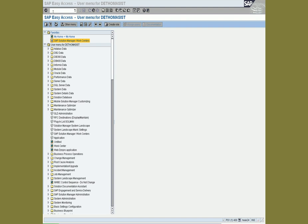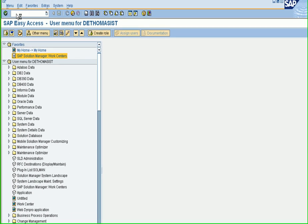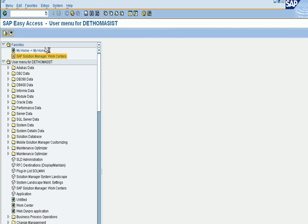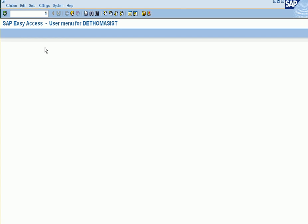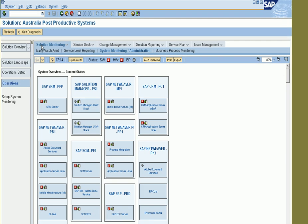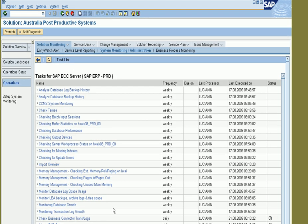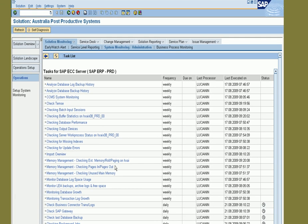In this session I'm going to show you how to proactively check your systems by using a daily task checklist. First thing is to go into DSWP to pick the solution and to look for the different tasks.